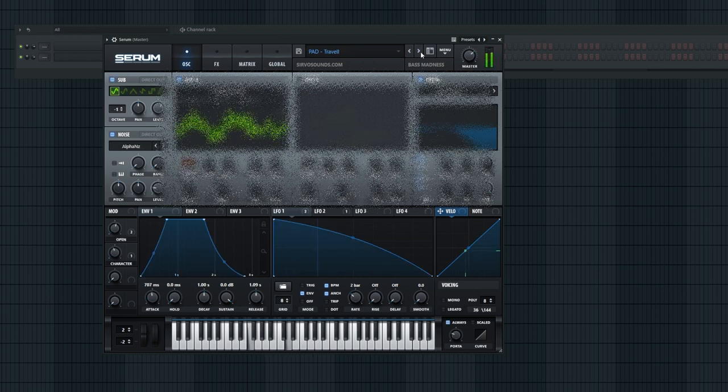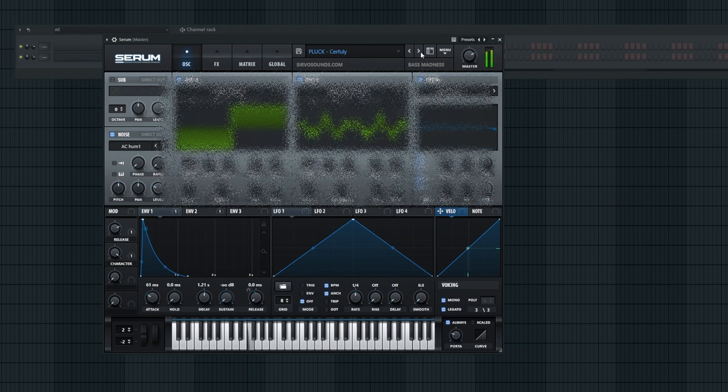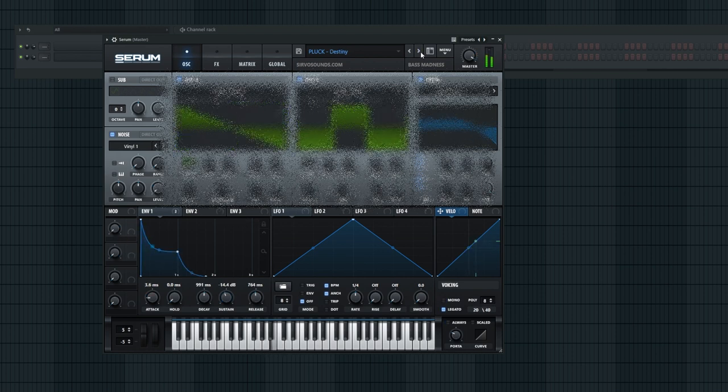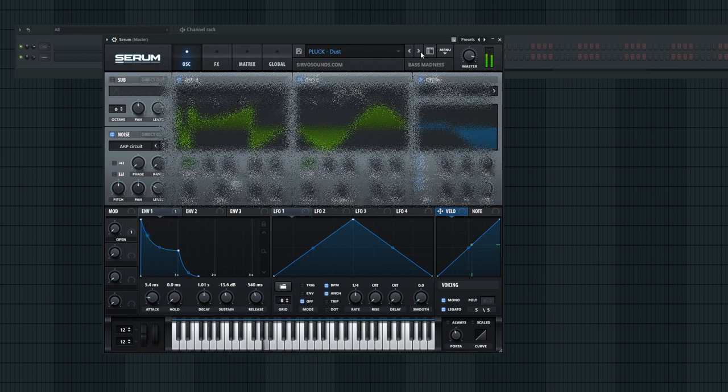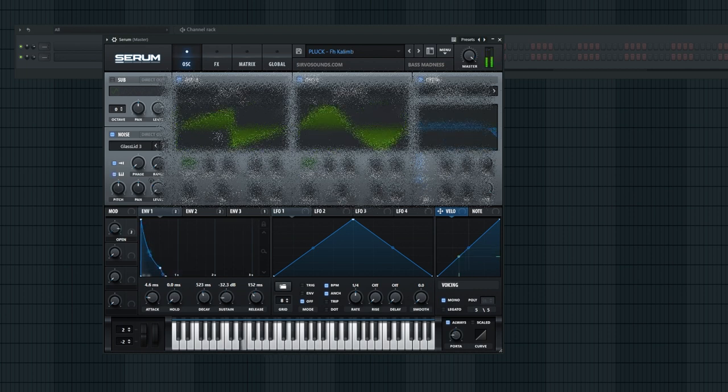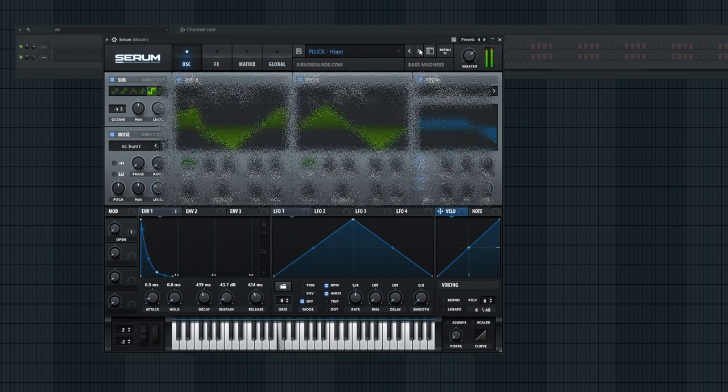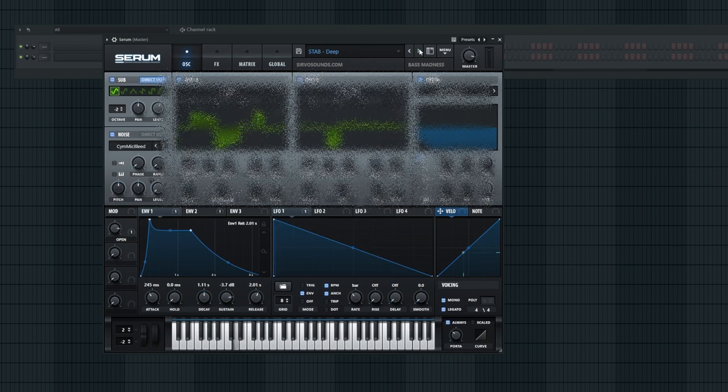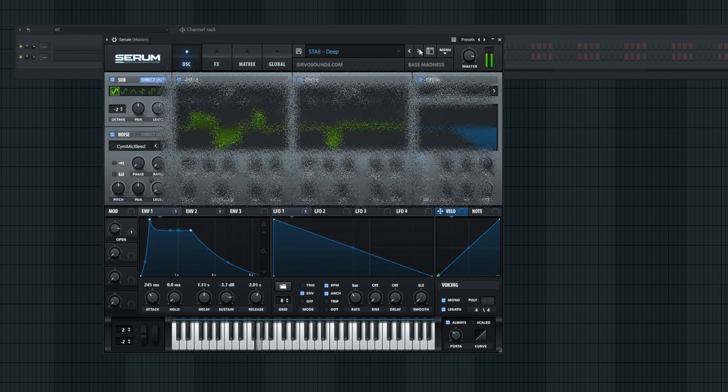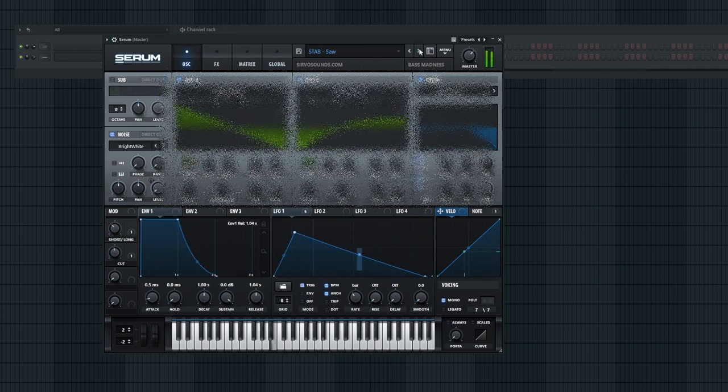And let's not forget about the six pluck presets and more, each designed to spark your creativity and inspire new musical ideas. With a diverse range of sounds at your fingertips, the possibilities for sonic exploration are endless. With these serum presets, you'll have the tools you need to sculpt your sound and bring your musical vision to life.